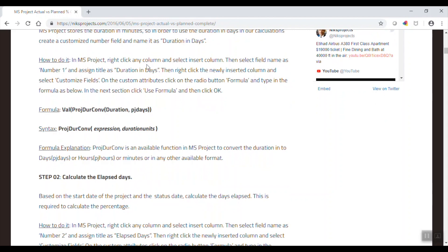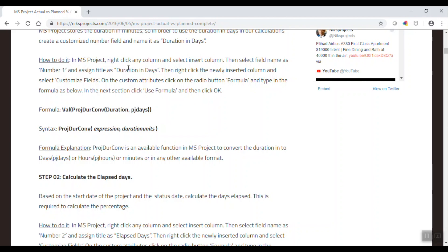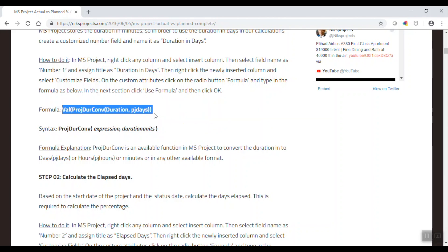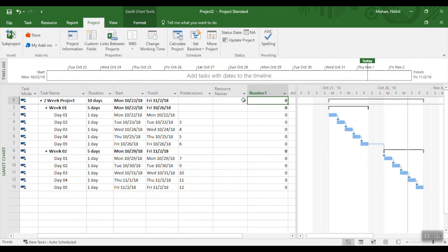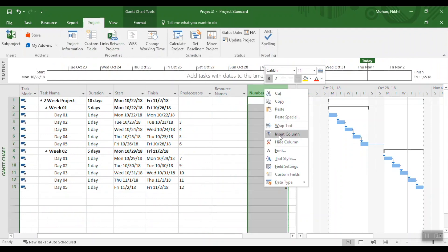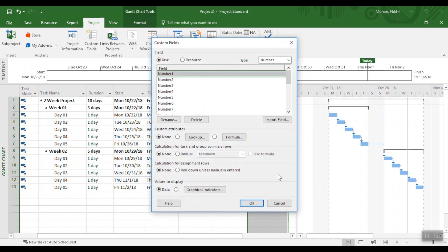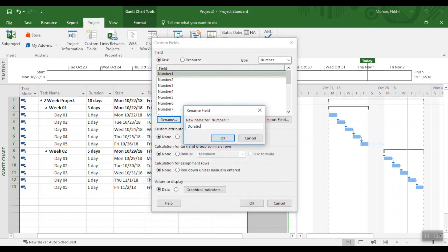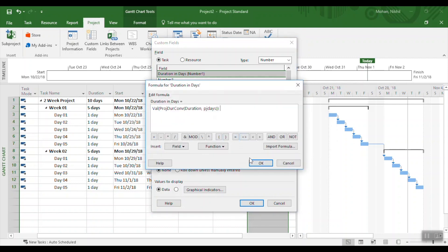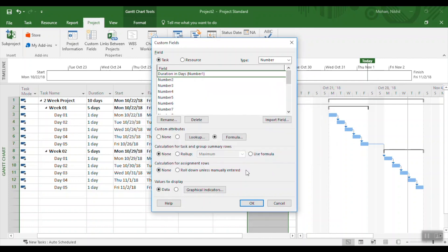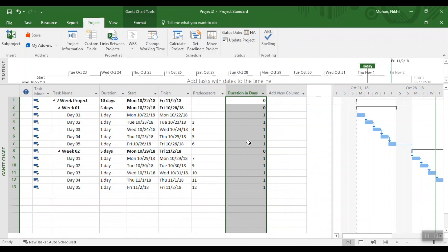To do Step 1, you need to create a new column with the Number format and call it 'Duration in Days.' Copy the formula from the website, then in MS Project right-click and insert a new Number column. Go to Custom Fields, rename it as 'Duration in Days,' click the Formula radio button, paste the formula, and click OK. Step 1 is complete.